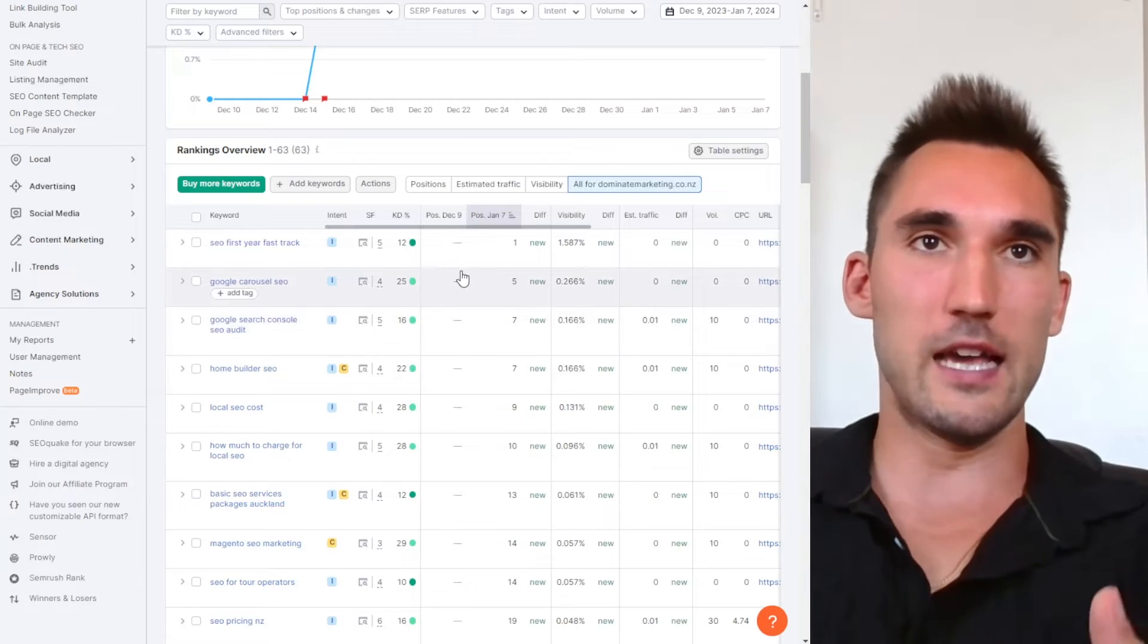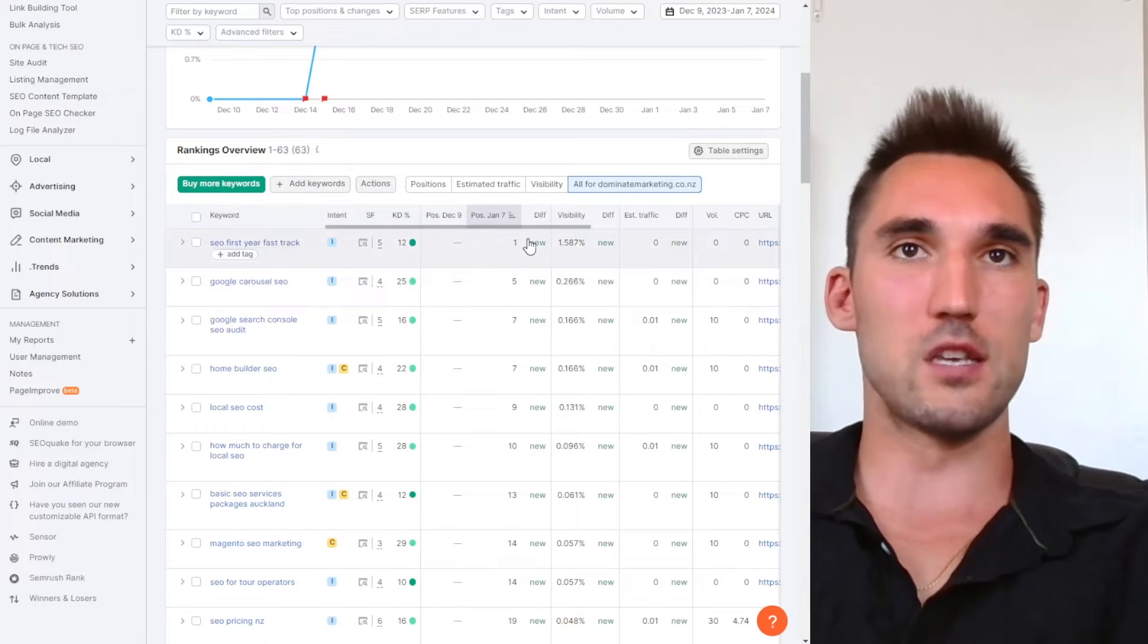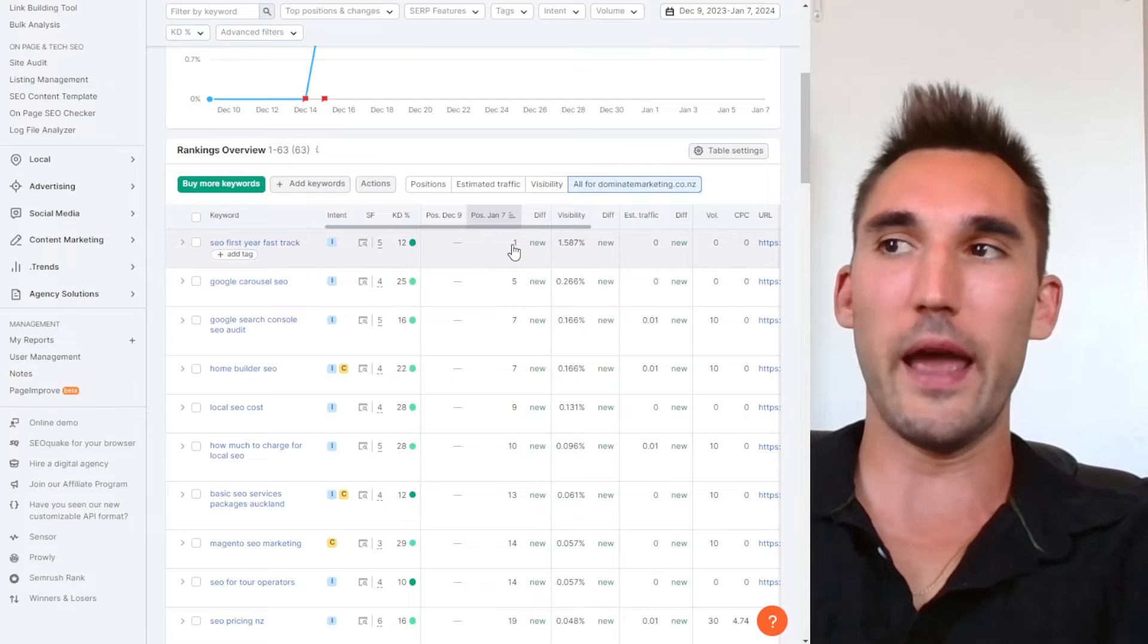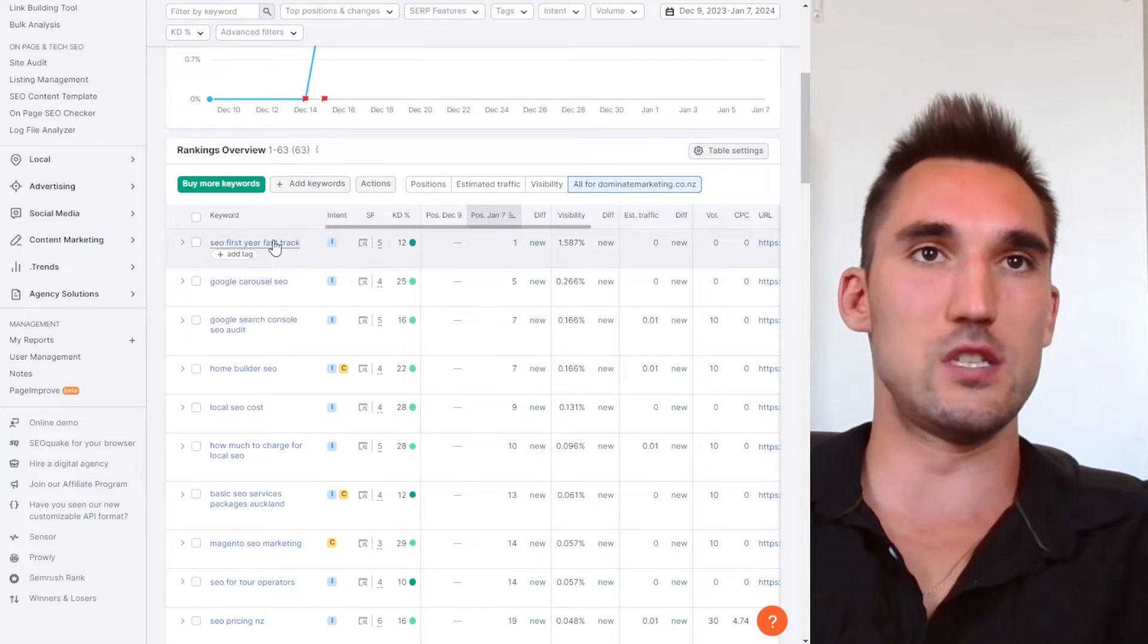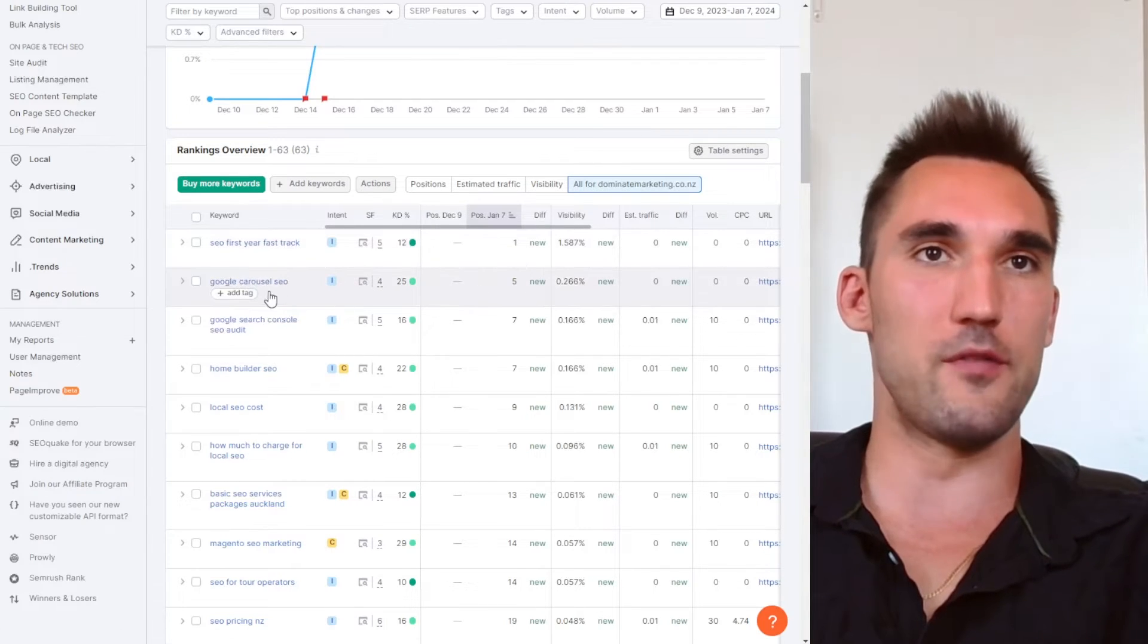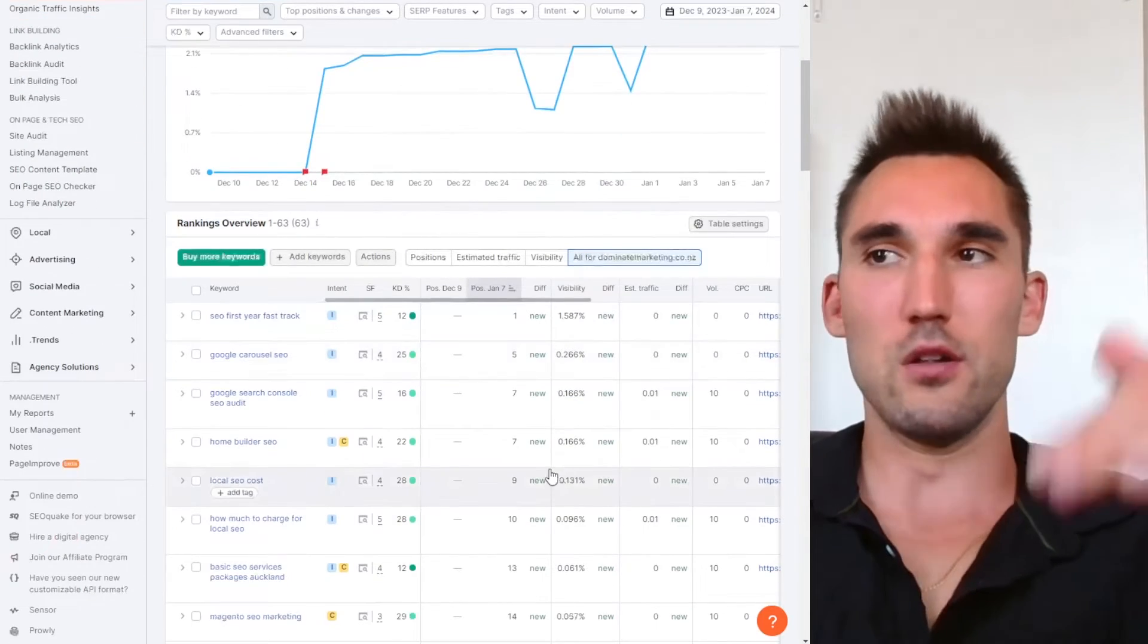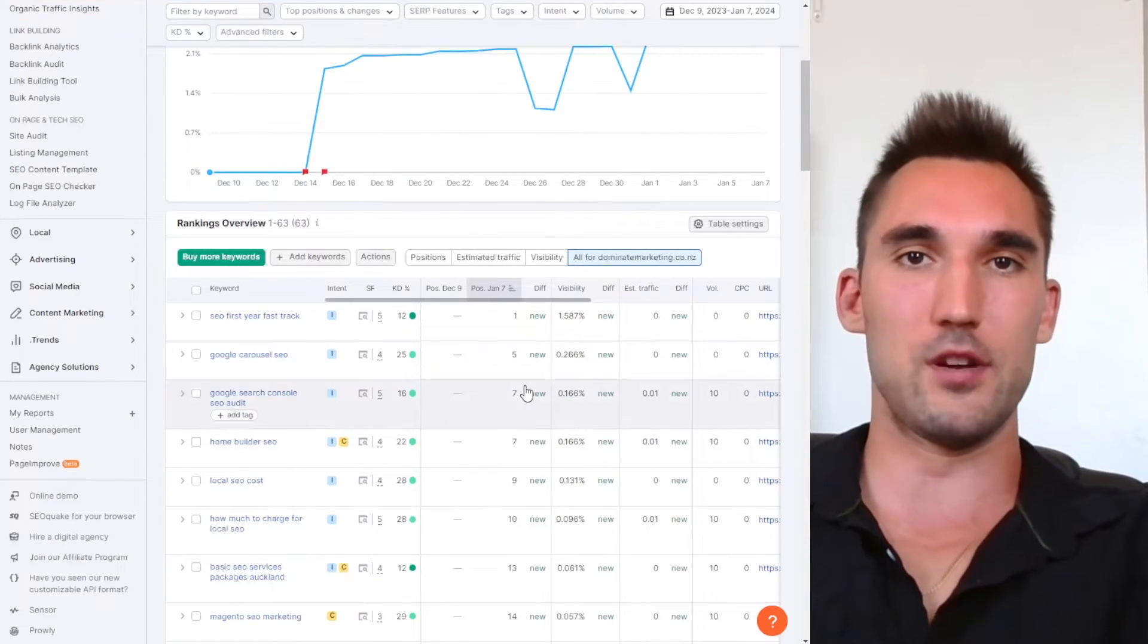And then what happens is as you're working on specific keywords, it'll obviously report on where these keywords are ranking currently in Google search. So you can see right now I'm number one for this keyword, I'm number five for that keyword and so on. And so it'll give you like a live report of where everything is.